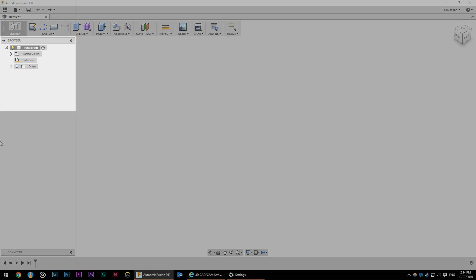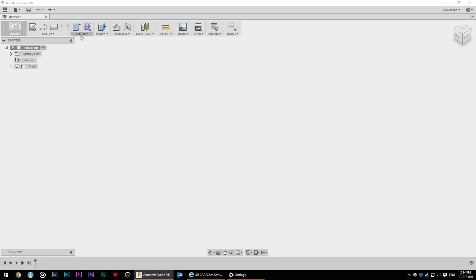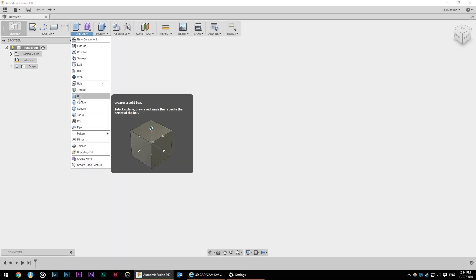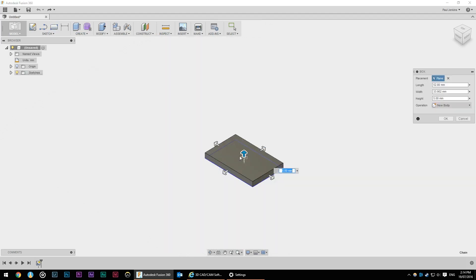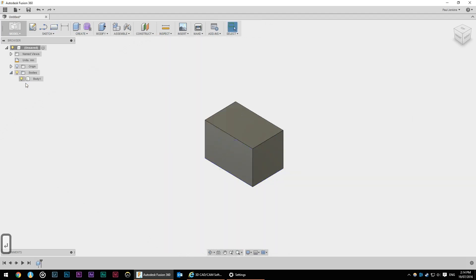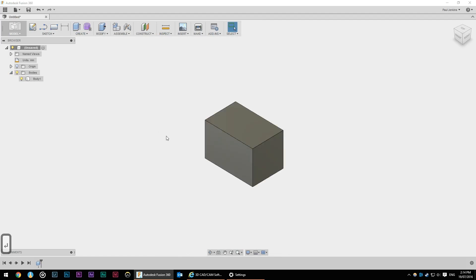Below that we've got the file browser or object browser and that's easier to demonstrate when we add in a few primitives. So I can see there's that body, that rectangle or cube I just made and I can hide that.